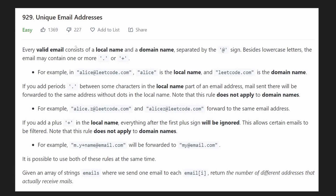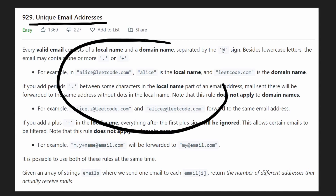Hey everyone, welcome back and let's write some more NeetCode today. So today let's solve the problem Unique Email Addresses from today's LeetCode challenge. Basically, we're given a list of email addresses and we want to count how many unique email addresses there are within the list and return that number.